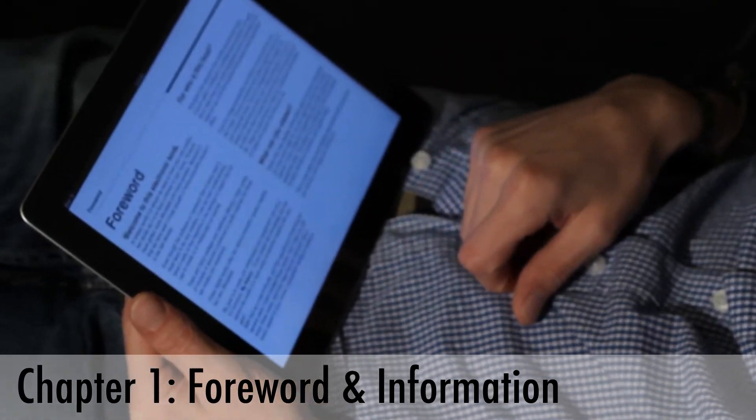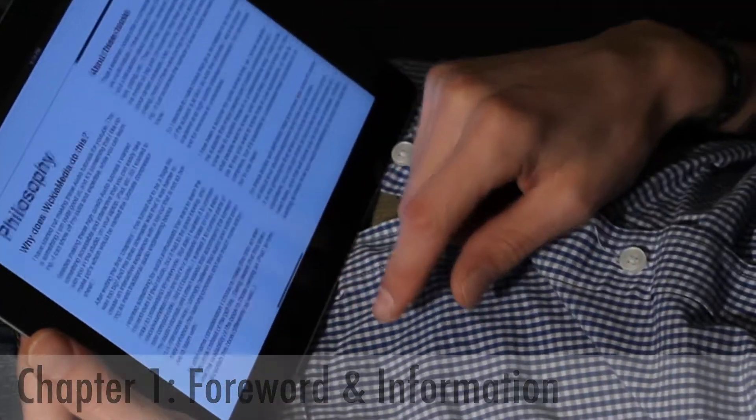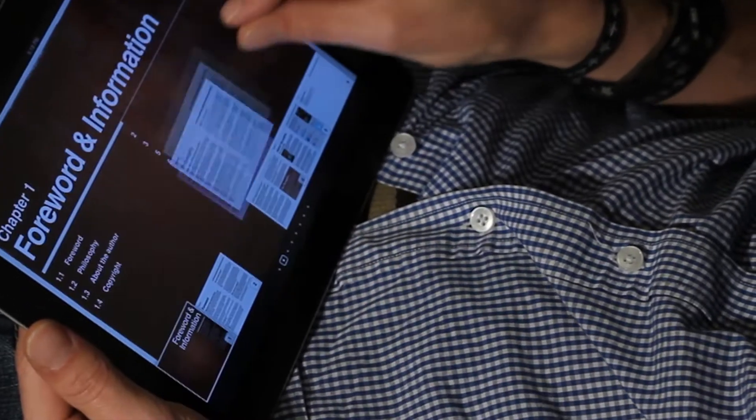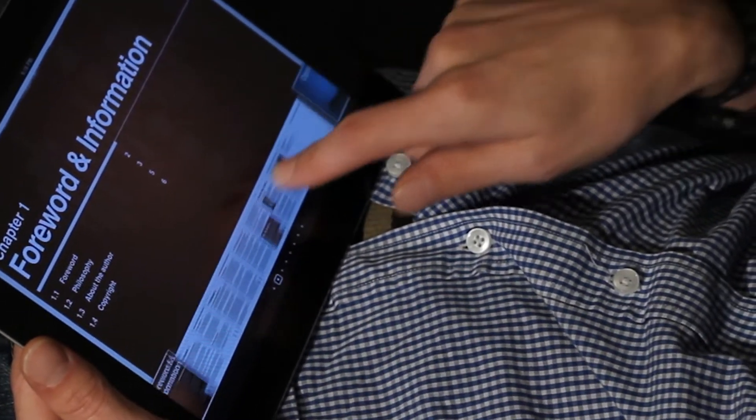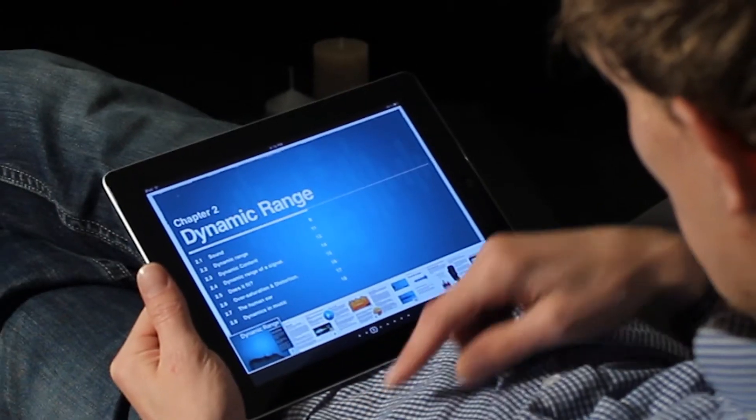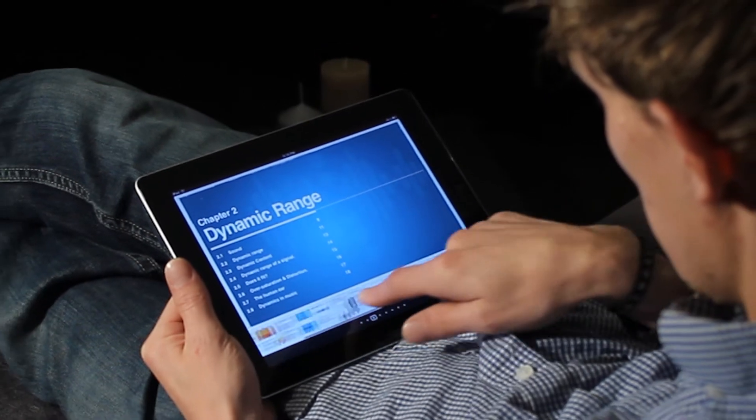It's really some background information about me, why I've written these books, and why they're so cheap. Chapter 2 is called Dynamic Range.